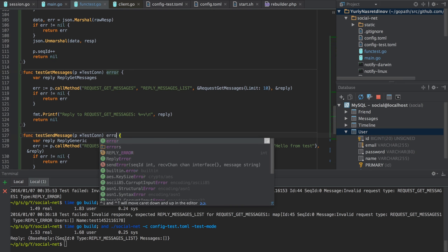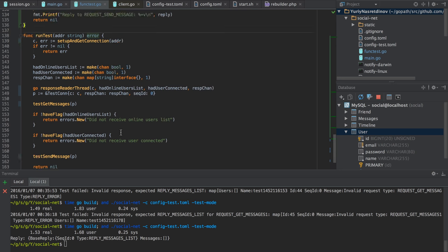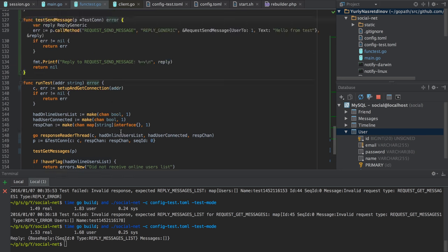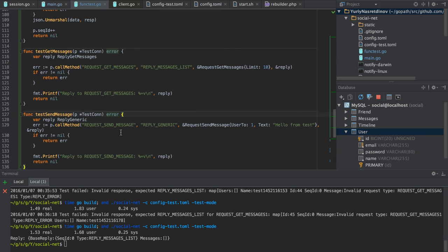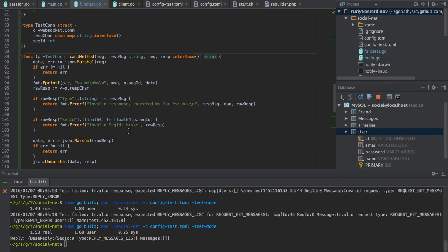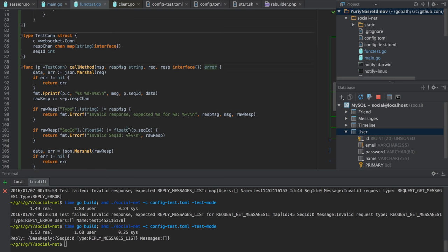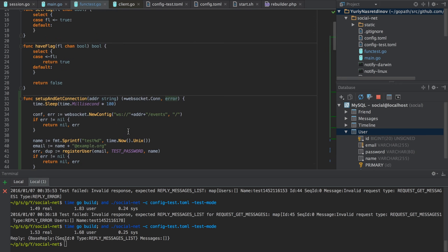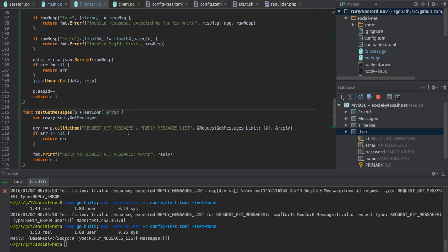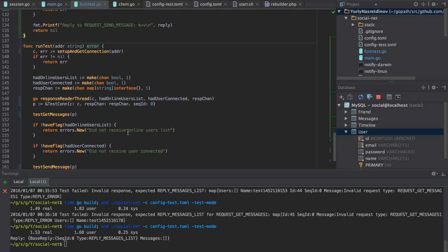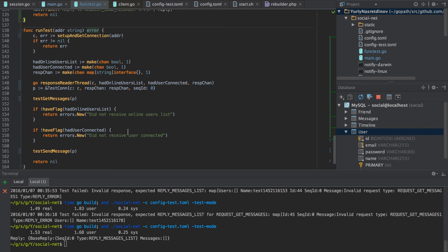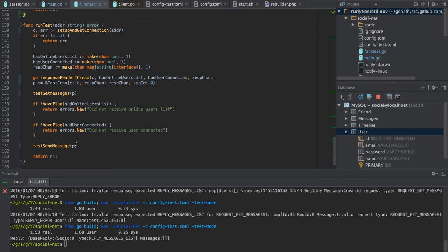We could probably move this code to another function - maybe it's a good thing to do. We'll say it is 'testGetMessages' and it needs just p, where p is the test connection instance. So we test getMessages here, check for flags, and then test another method 'testSendMessage'. We return error as well - we don't exit the application when we're doing testing.